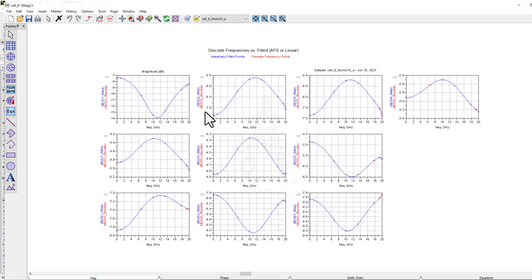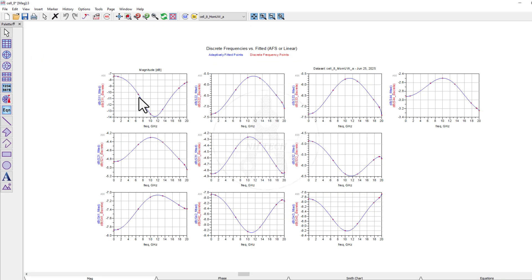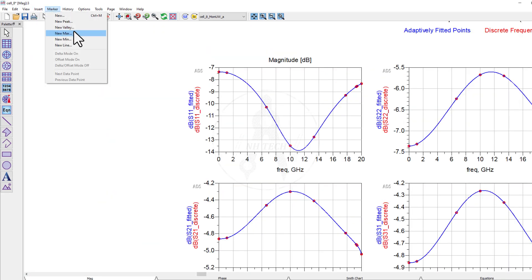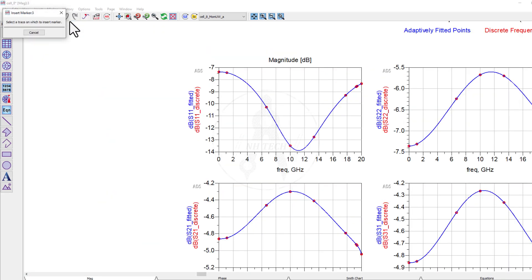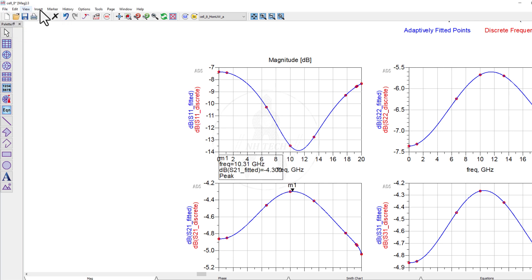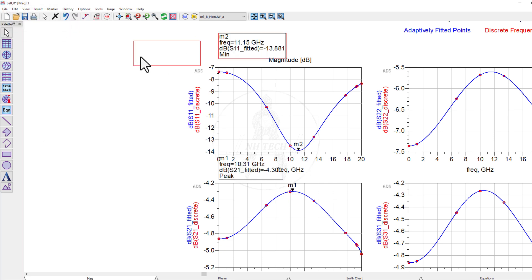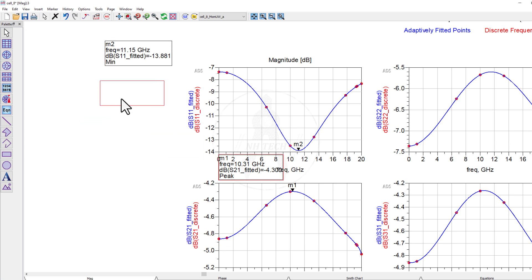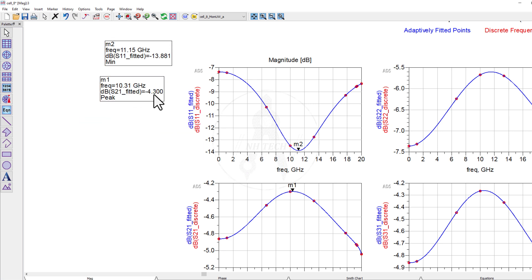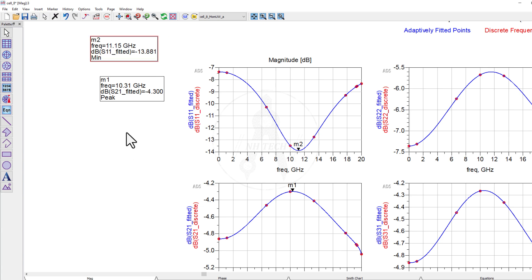Here are the results. Observe that the return loss is less than minus 13 dB, and S21 performance is also good.